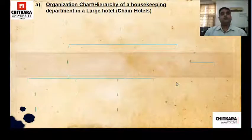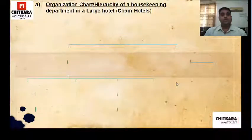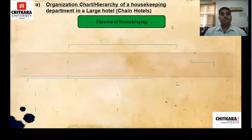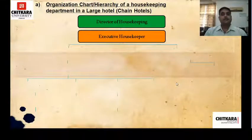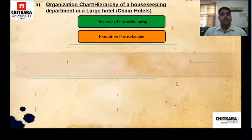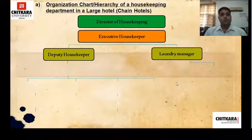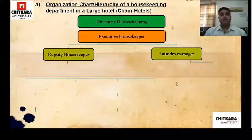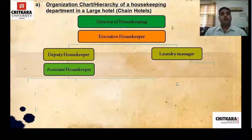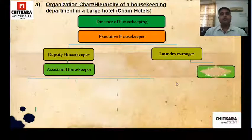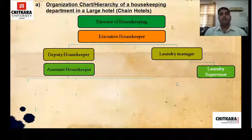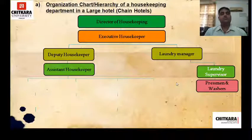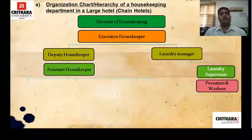Now the organizational chart of a housekeeping department in a chain hotel. In chain hotels, the head of housekeeping is the director of housekeeping; under that comes the executive housekeeper. Under the executive housekeeper there are two persons in charge: one is the deputy housekeeper and the other is the laundry manager. Under the deputy housekeeper comes the assistant housekeeper, and under the laundry manager comes the laundry supervisor, under whom we have pressmen and washers — the persons who wash clothes, linen, or uniforms in the laundry.